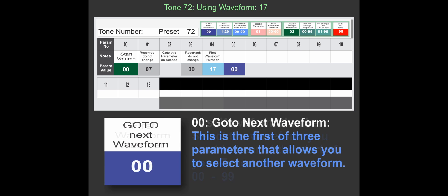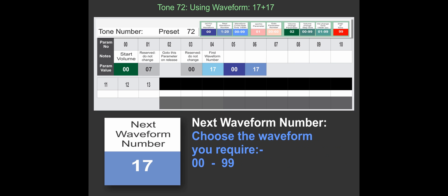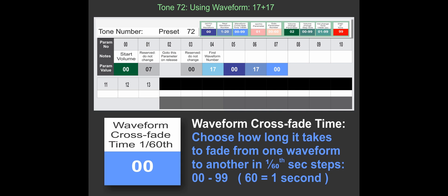Blue go to means go to a waveform, and here we've gone to waveform 17 again, so we're just using the same wave. And we have the option of choosing how long it'll take to fade from one to the other.